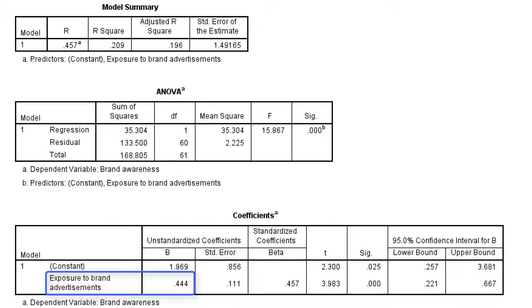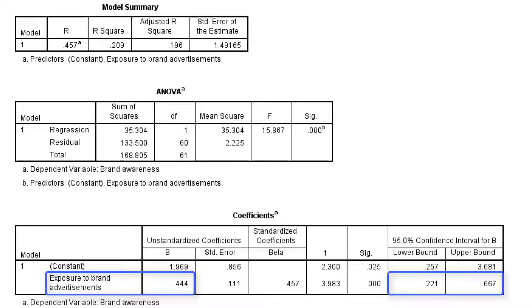An additional unit of exposure will increase the predicted awareness by 0.4. The 95% confidence interval for the regression coefficient tells us that the increase is between 0.2 and 0.7 with 95% confidence. So it's very unlikely to be 0 or absent in the population.